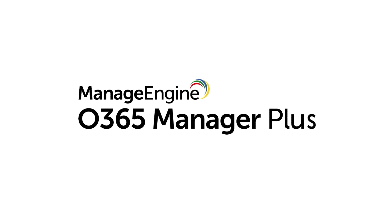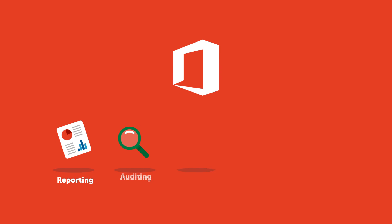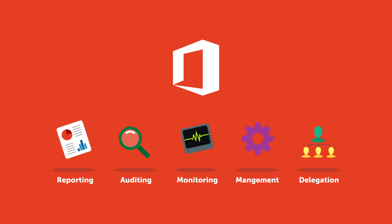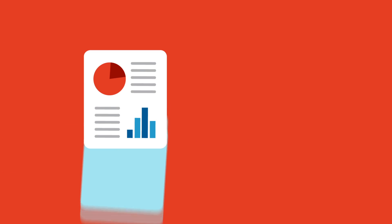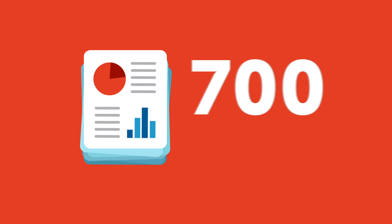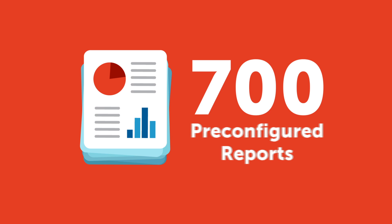O365 Manager Plus is our comprehensive Office 365 reporting, auditing, monitoring, management and delegation tool. Get access to over 700 pre-configured reports on all major Office 365 services.